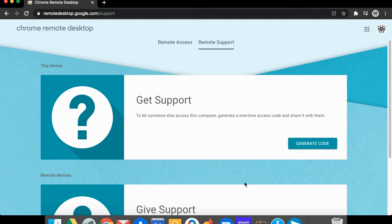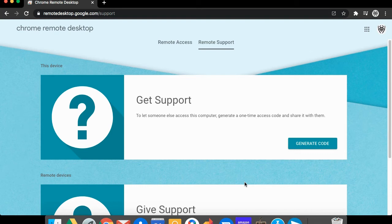When the technician closes the support session, the code expires. It also expires if a session is not activated within five minutes for added security.